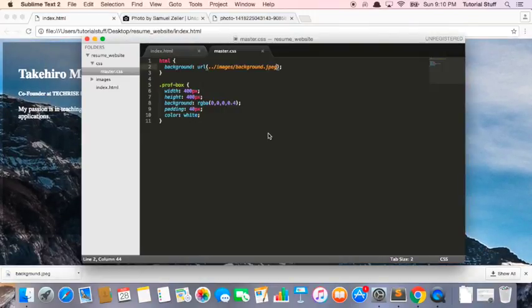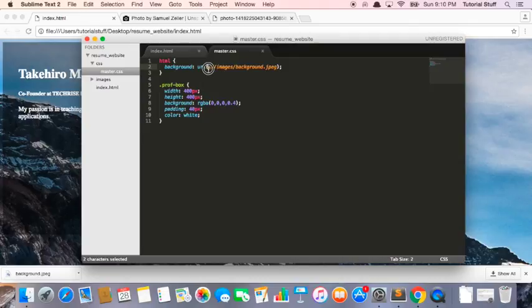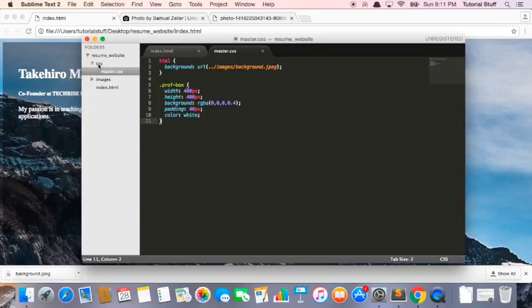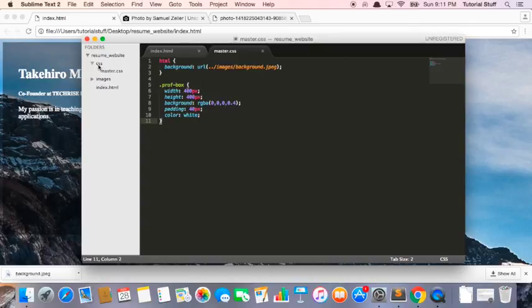Cool. So this dot dot basically means a directory above. Since this CSS file is inside the CSS folder, we need to jump back a bit here and then say it's in the images. In other words, there's no images folder in the CSS directory. It's in the resume website directory which is one directory above CSS.